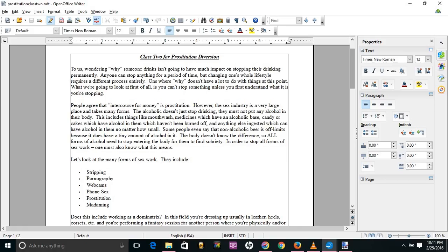So, let's look at the many forms that sex work takes. This includes stripping, pornography, webcams, phone sex, prostitution, madaming, and even pimping. Does this involve working as a dominatrix?